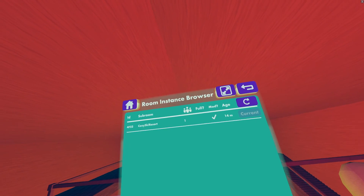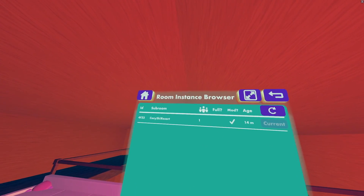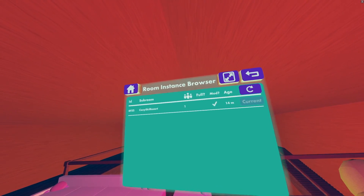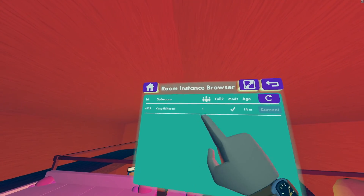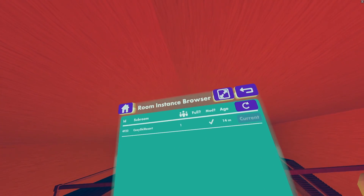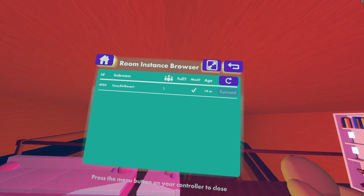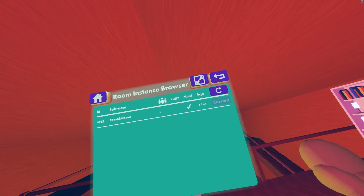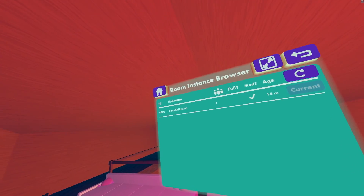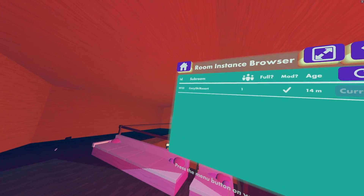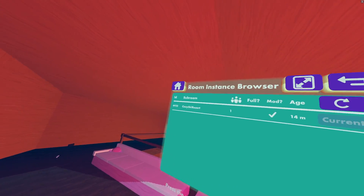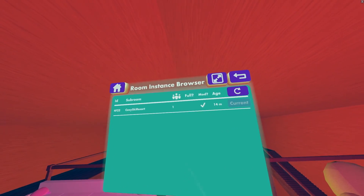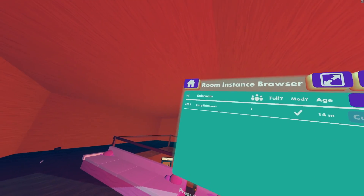Then there's a marker that tells you how many players are in the room. I'm the only person in this room right now, so it only says one. It will also tell you if the room is full and if there's a moderator in there — so anyone that's a host or higher. Then it will also tell you the age, so this room has been open for 14 minutes.